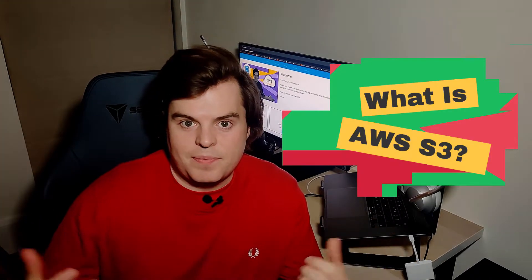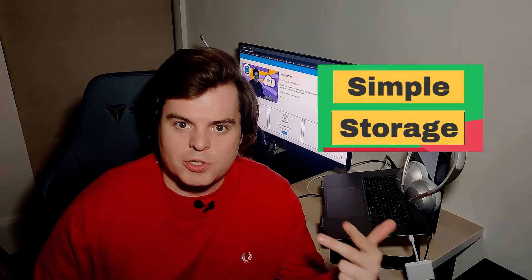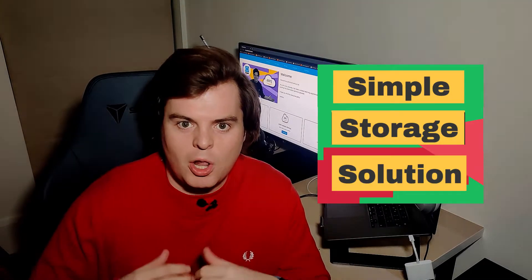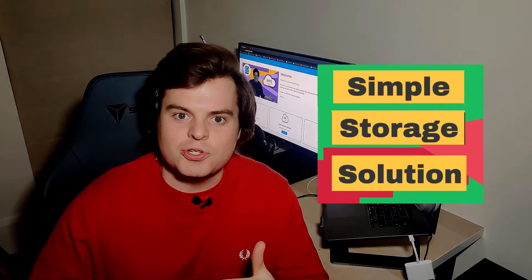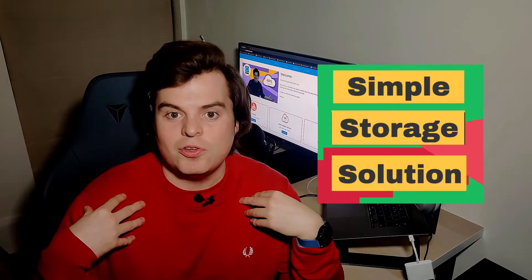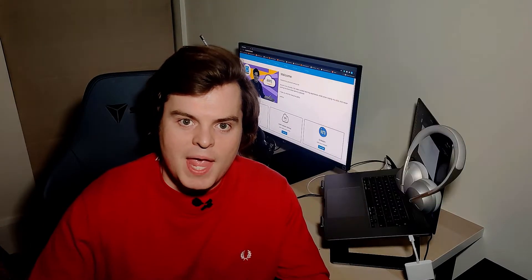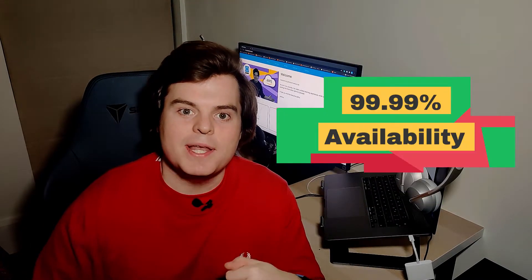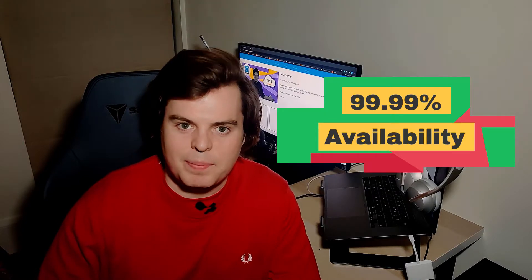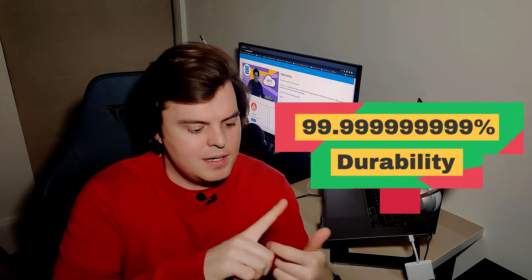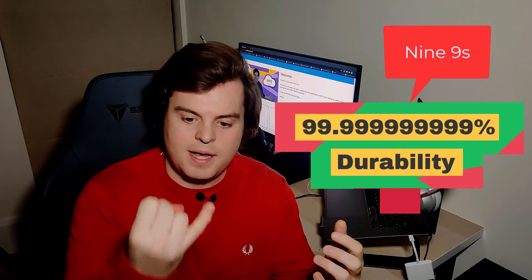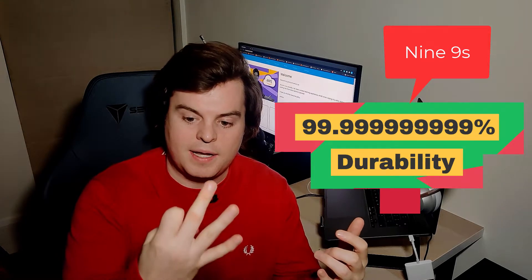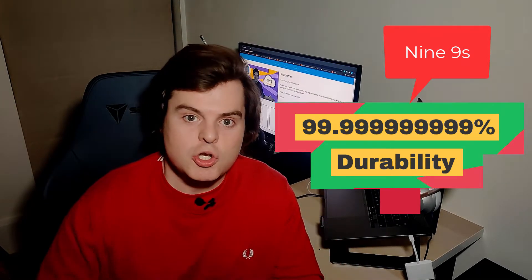What is S3? S3 stands for Simple Storage Solution. It's a cloud-based object storage solution from AWS provided to us in a cost-effective manner. It has 9.99% availability and 9.9999999999, that's nine nines, durability.